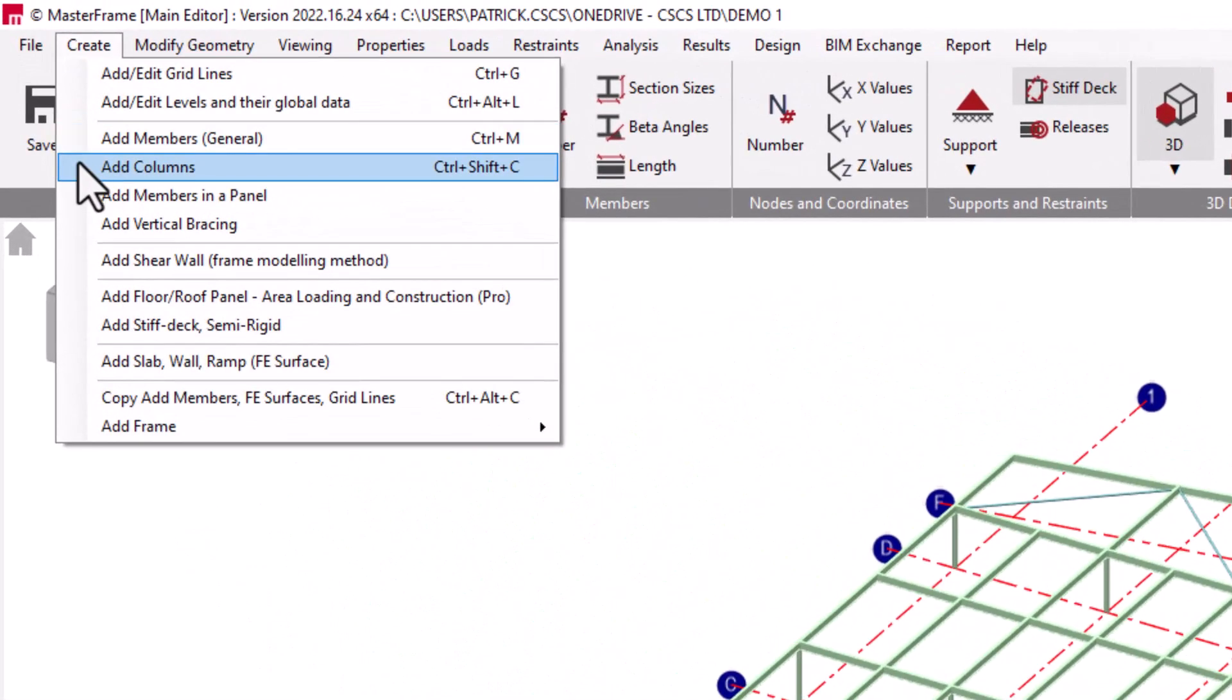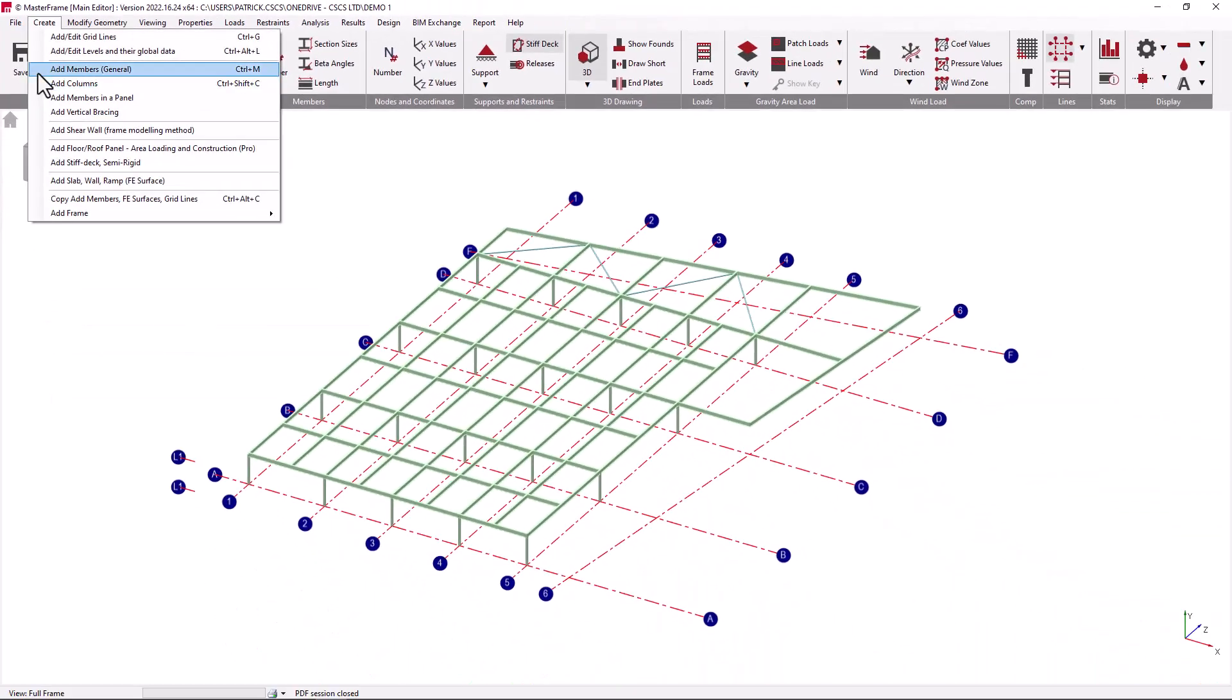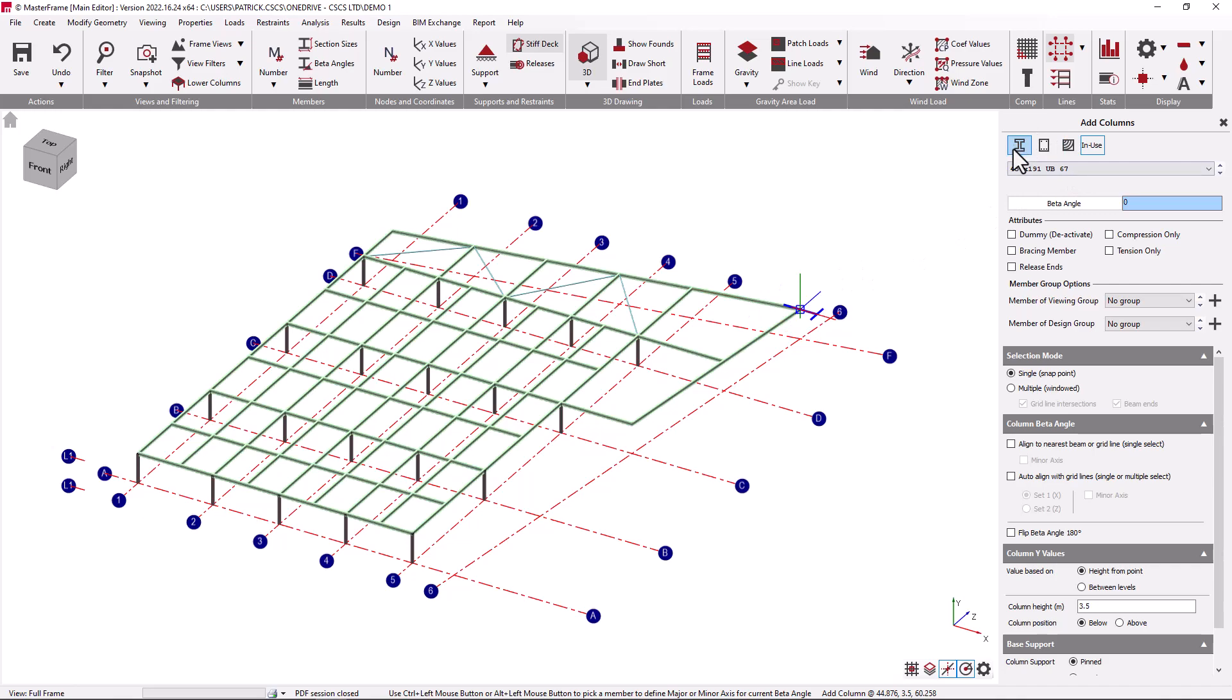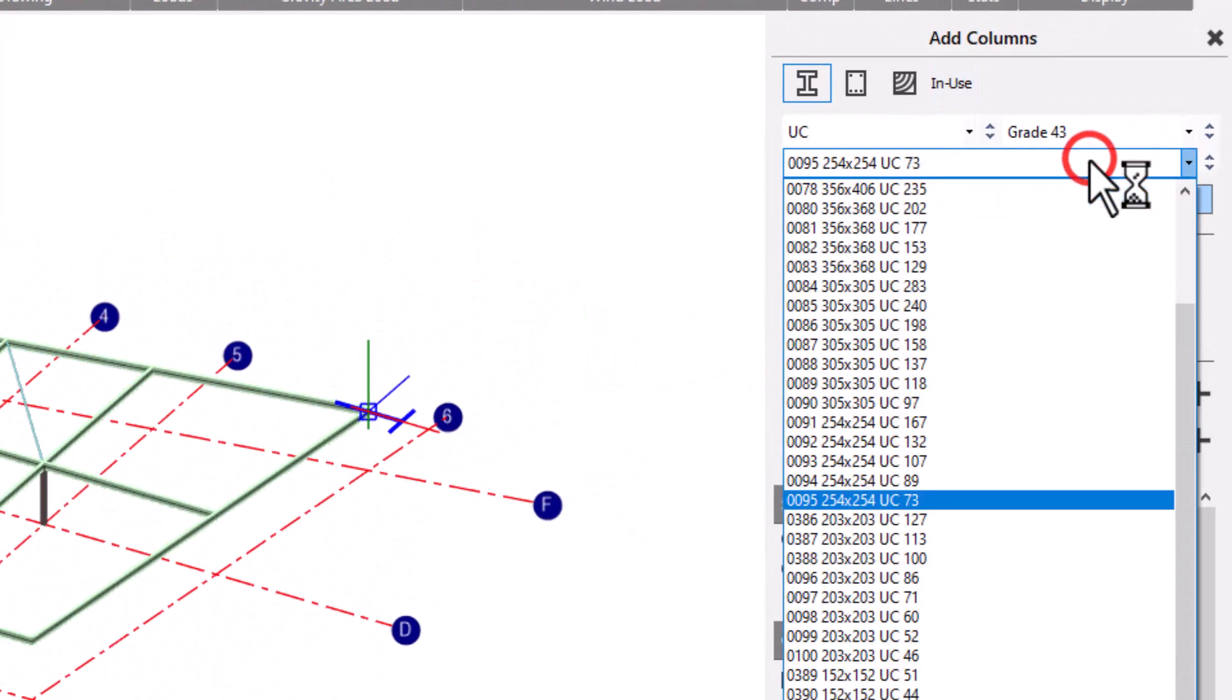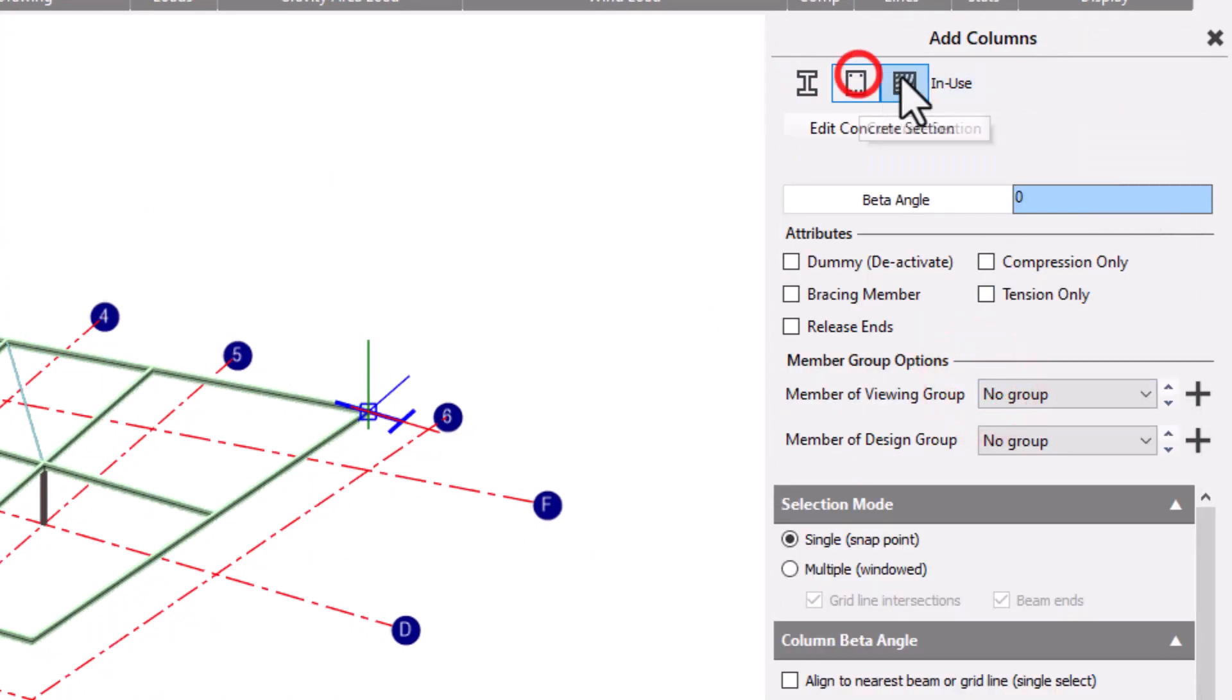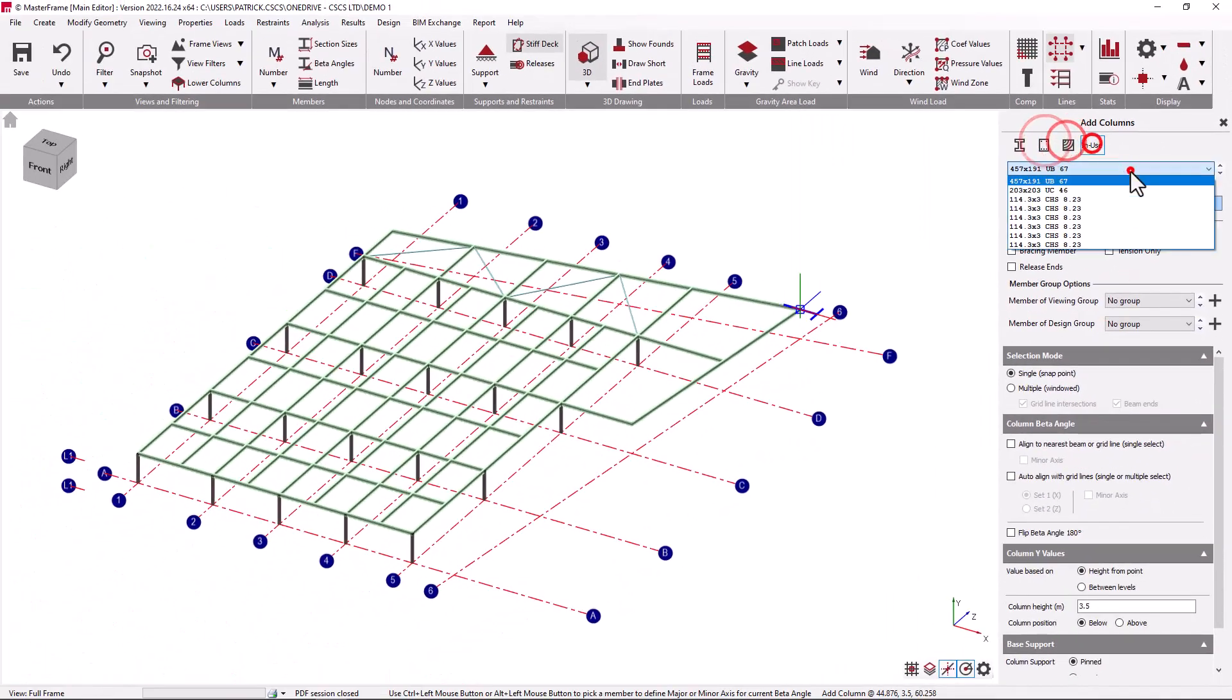In the previous video in this series we looked at the more generic add member facility whereas the add column function is a special case of adding a line member, however uniquely as a column. In the add column you get much of the same facility in the generic add member covered in the previous video including the size of the steel section that you wish to provide. You can also specify the material as concrete, timber or any other section that is in use.